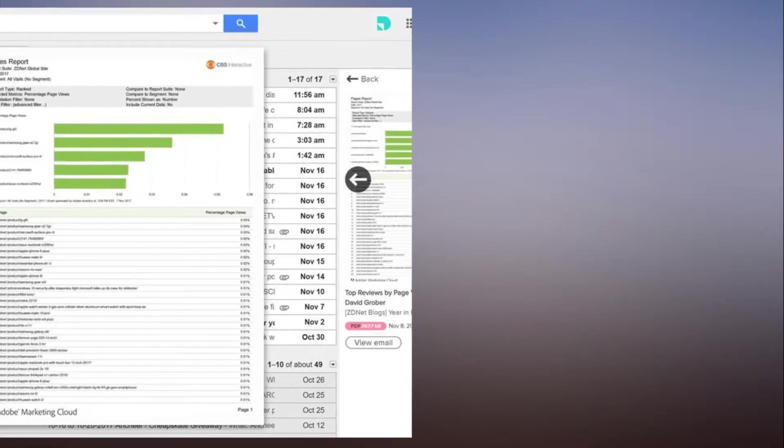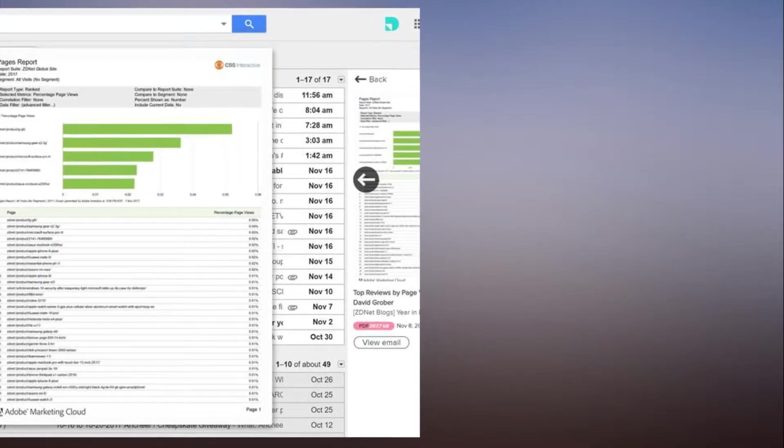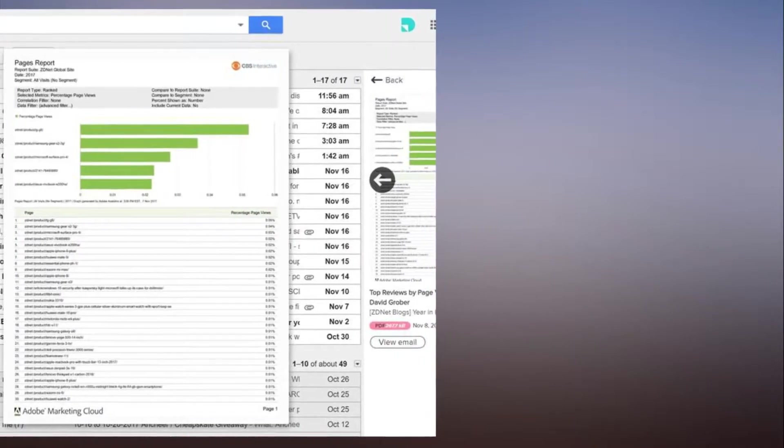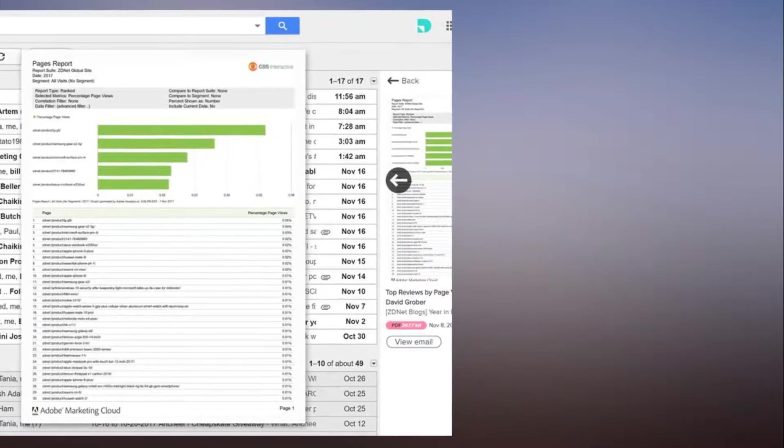Once you select an attachment with Didit, you can quickly get a full-size preview of it.